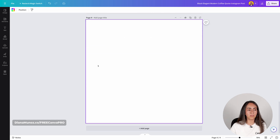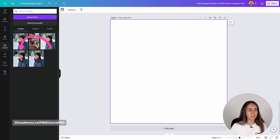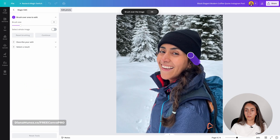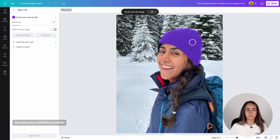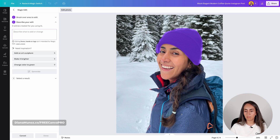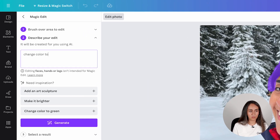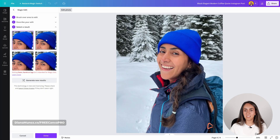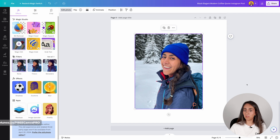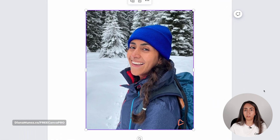Let me add another page and try something different. I'm going to use my photo, go to edit photo, and magic edit again. This time I want to change the color of my beanie — I'll brush over that area. Because I'm wearing a blue jacket and blue backpack, why not change the color to blue? Click generate. Now I have four different versions of the beanie in blue. I'll go with this one, click done. If you look at this photo quickly it looks very realistic.